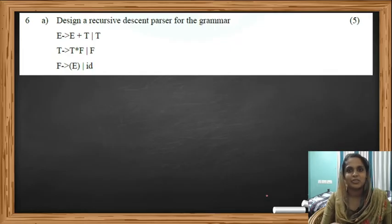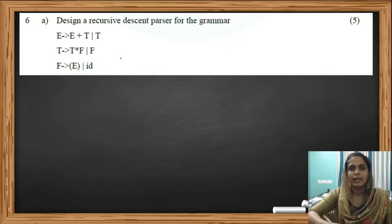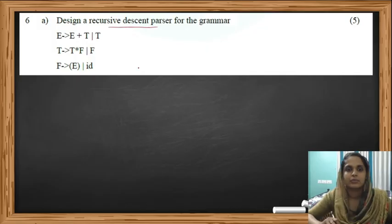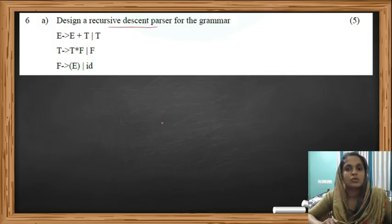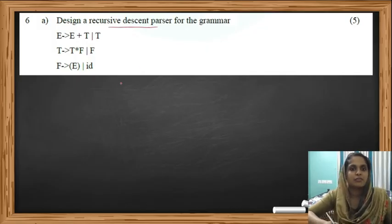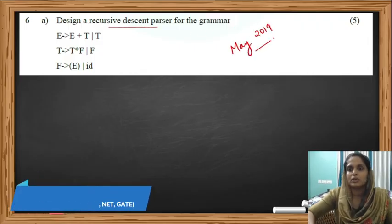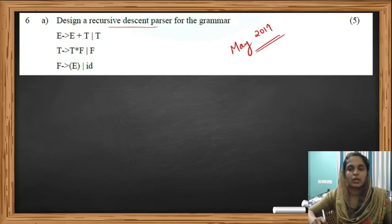Hi all, welcome back to EgyMendo. In this video let's discuss a previous year university question. The question is to design a recursive descent parser for a given grammar, and this was a question in May 2019 KTU question paper.